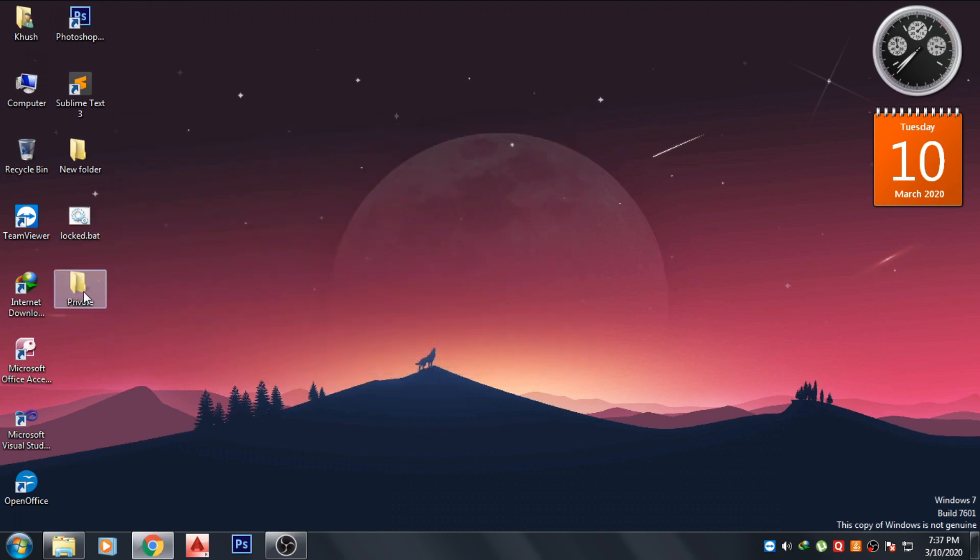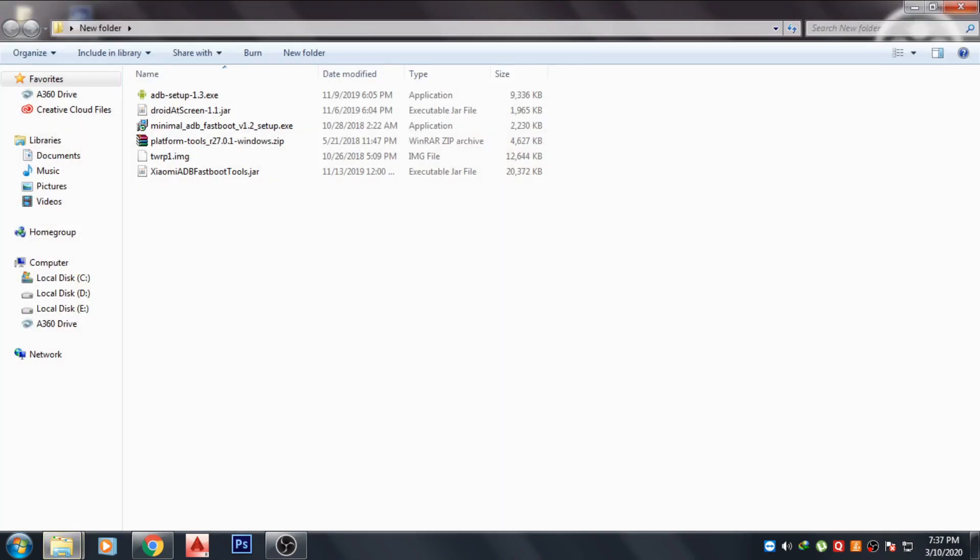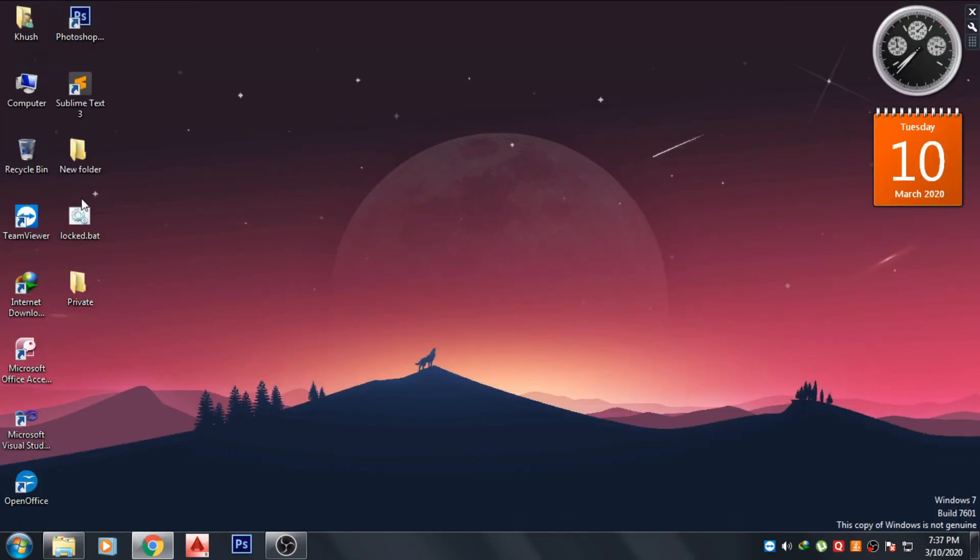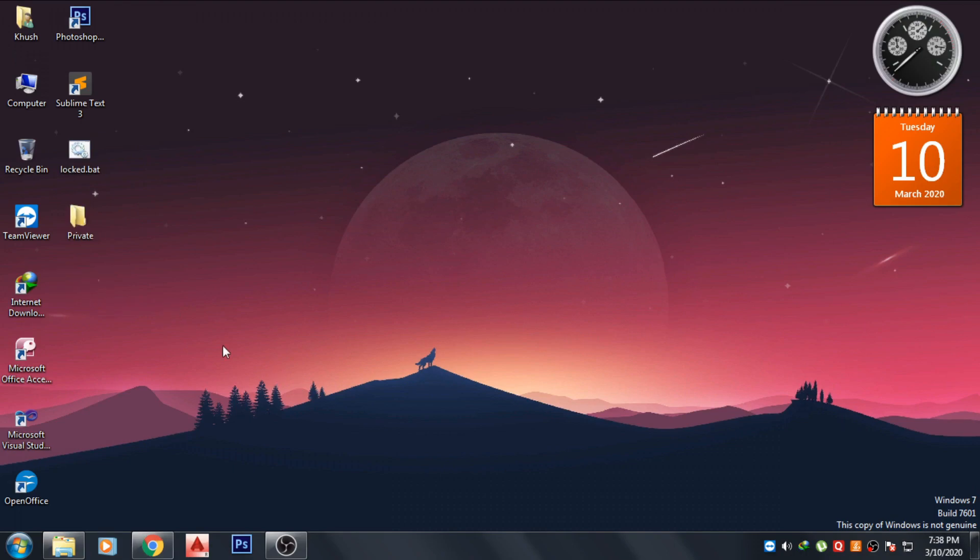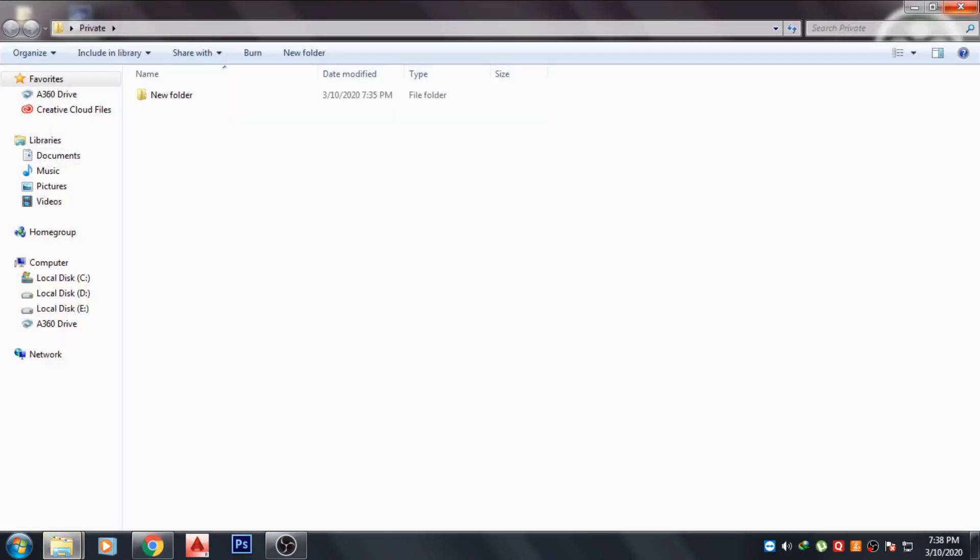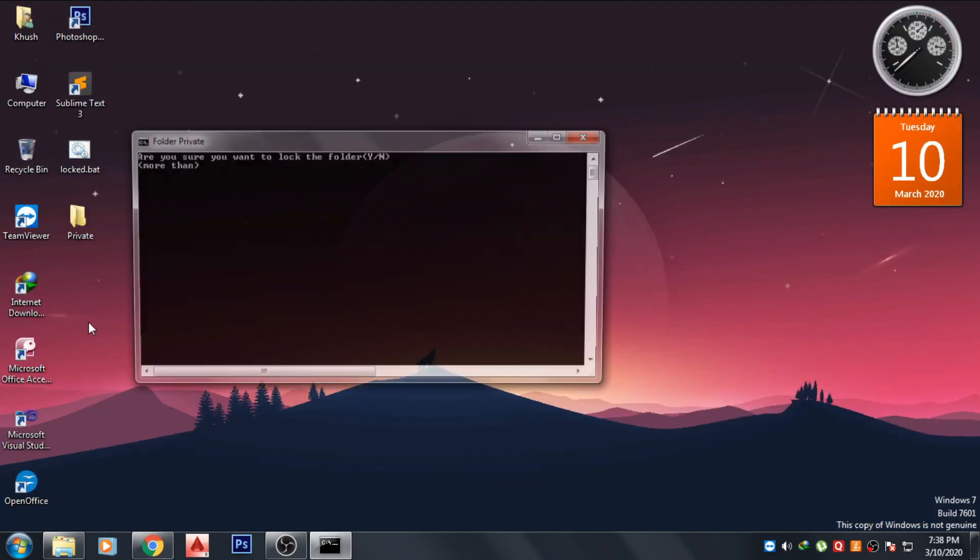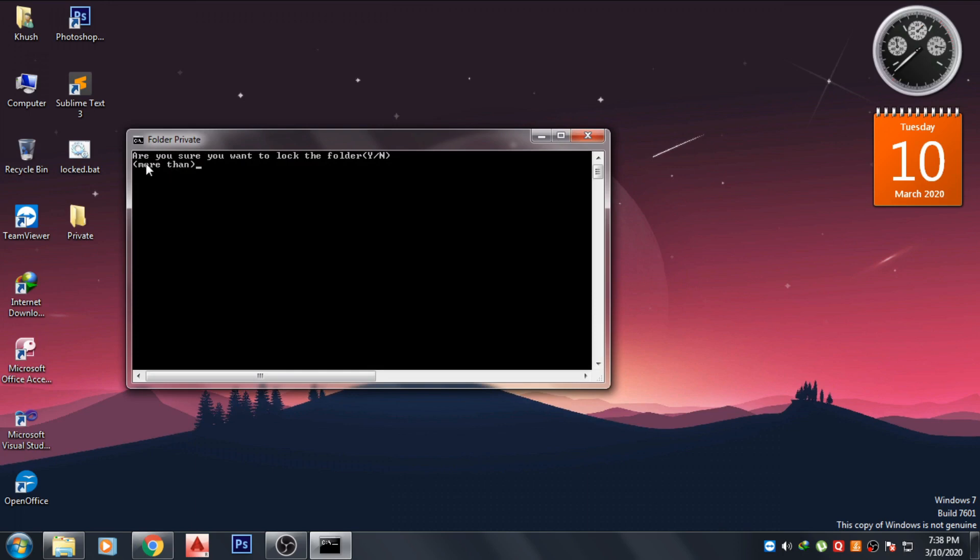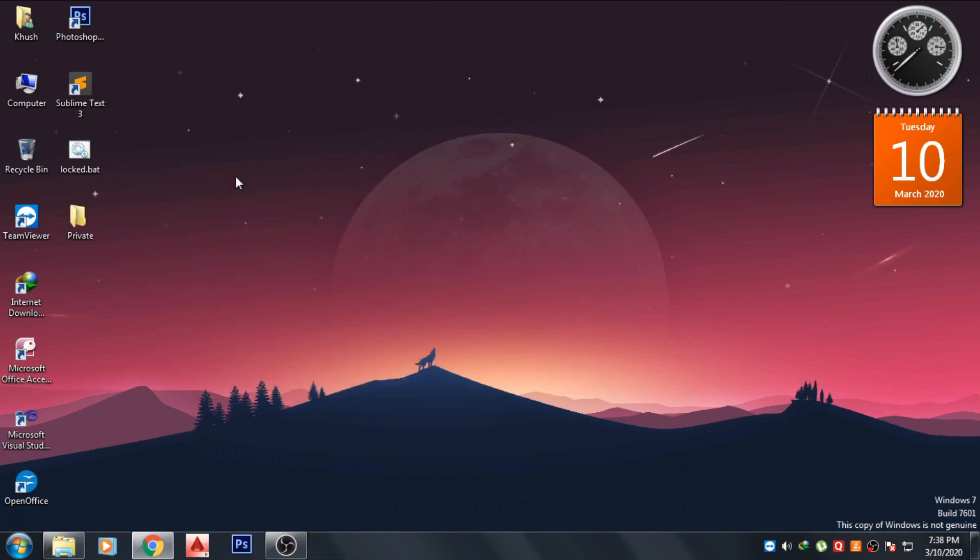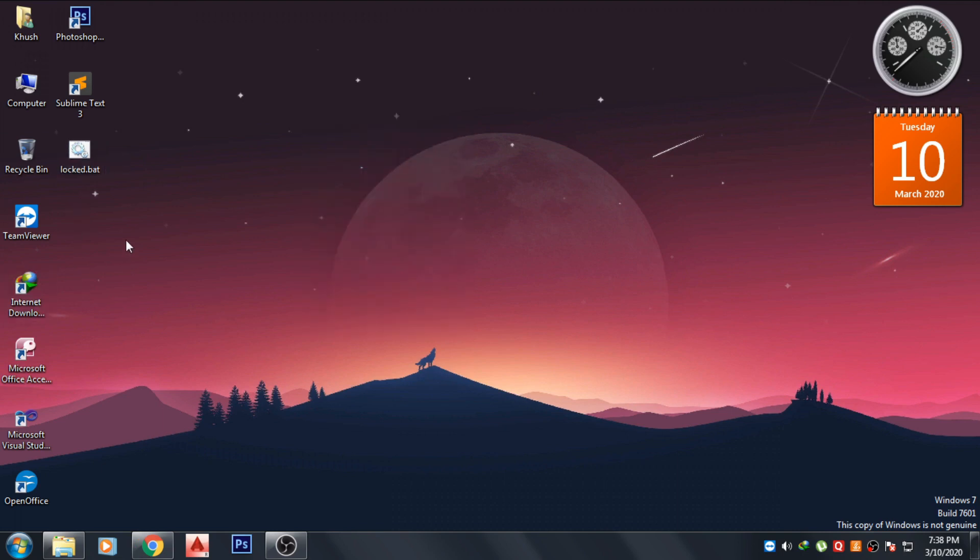And our folder will appear, private. Just copy the file you want to give the password to. I will just copy the folder to the private folder. Double click on the log and this work. Are you sure you want to lock? And just press Y. Now your folder is locked and also hidden.